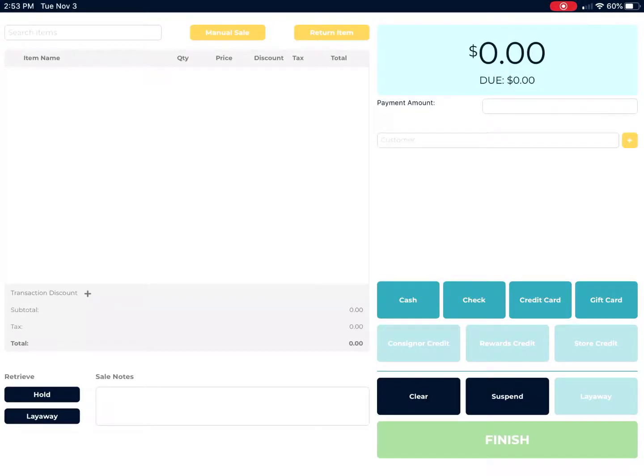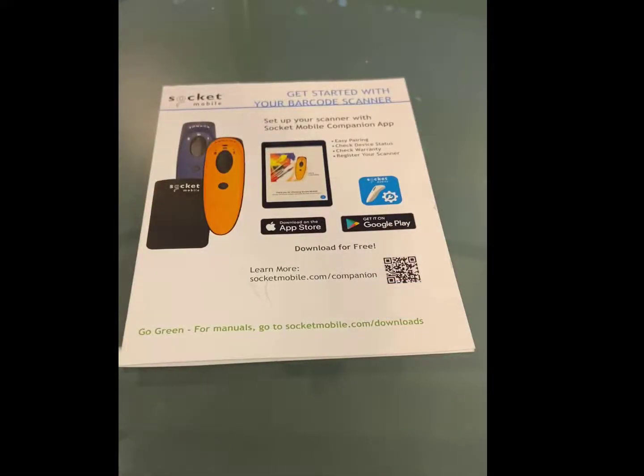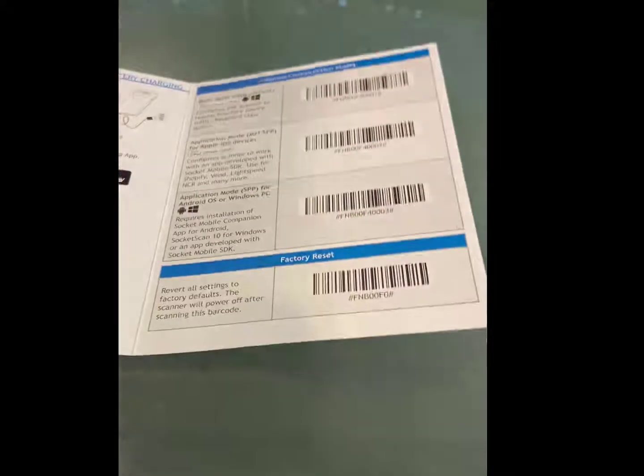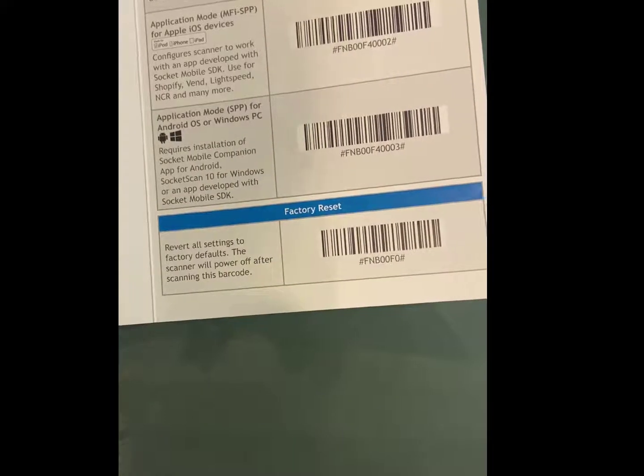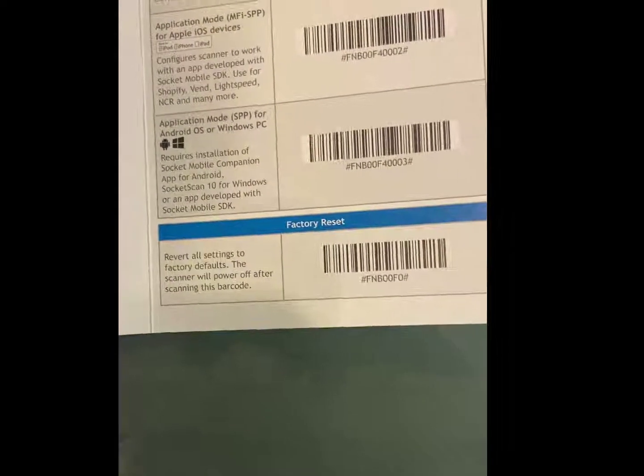Now the final step is to locate the socket user manual that came with the socket scan gun. Open that up and scan the second barcode that says application mode for Apple iOS devices.